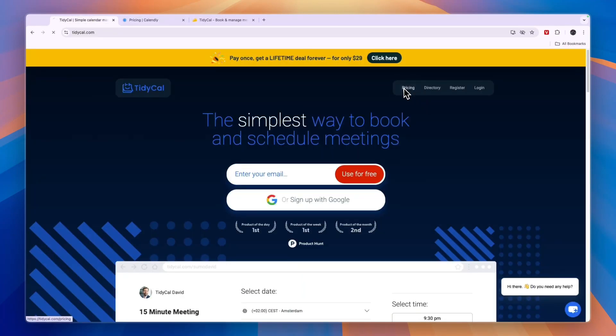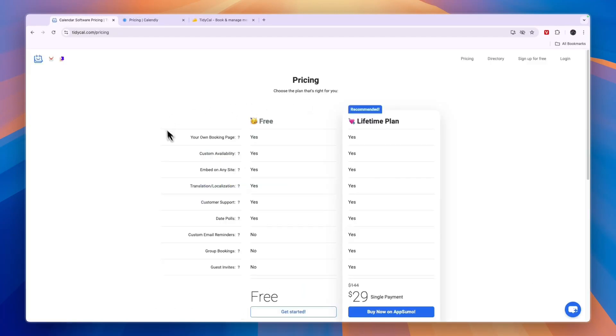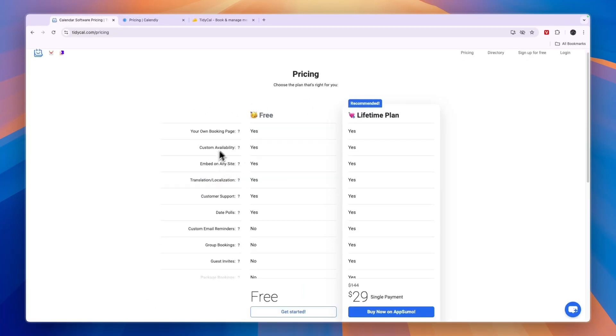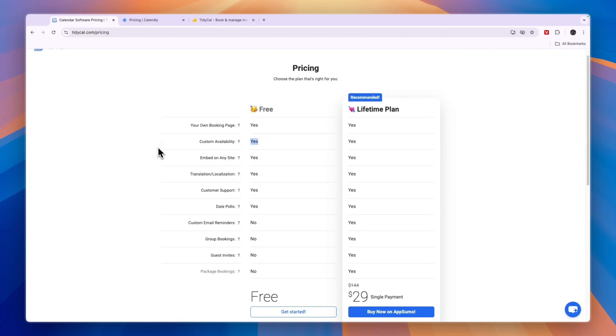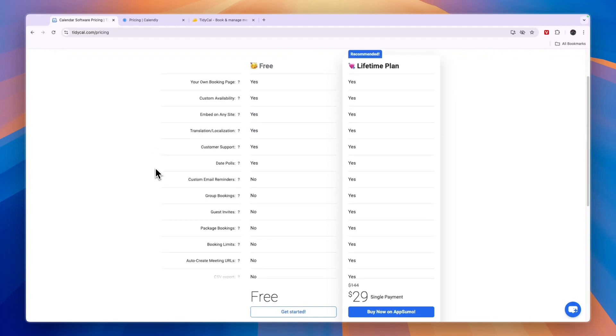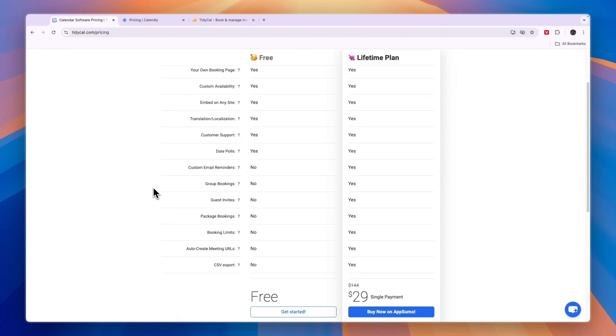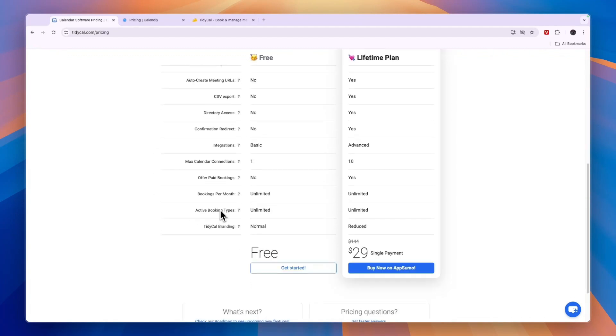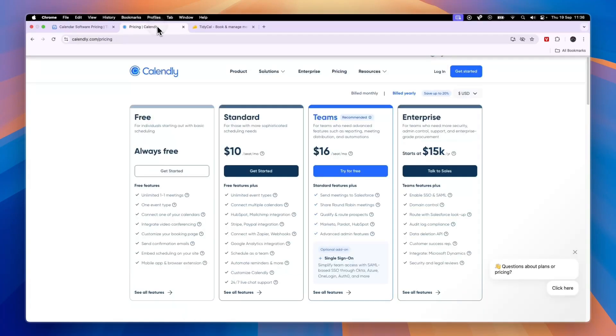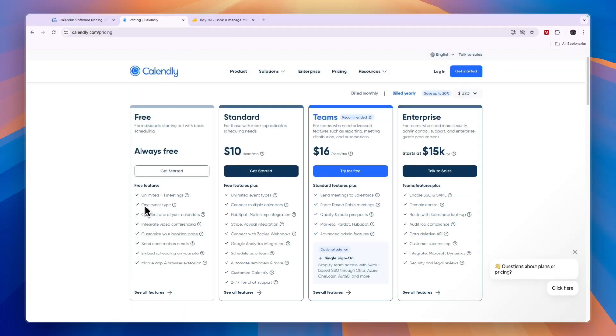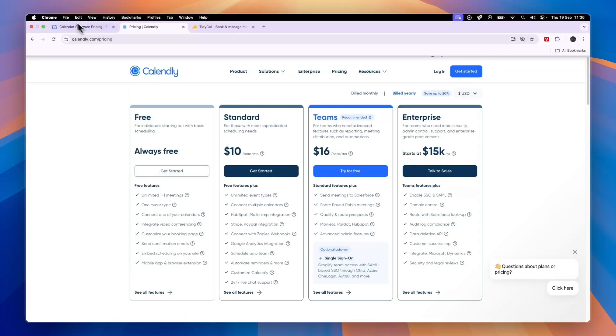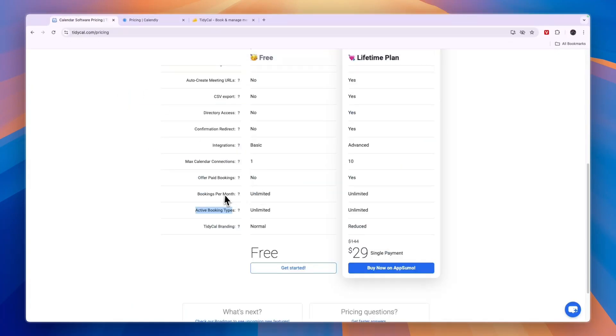Now when we compare this to Tidycall's free plan, you can also create your own booking page with custom availability. But one great thing about Tidycall's free plan is right here the active booking types, which is the same thing as on Calendly, the event types, but here it's unlimited even in the free plan.